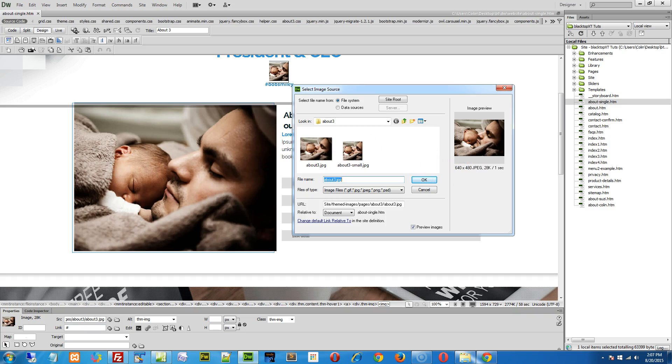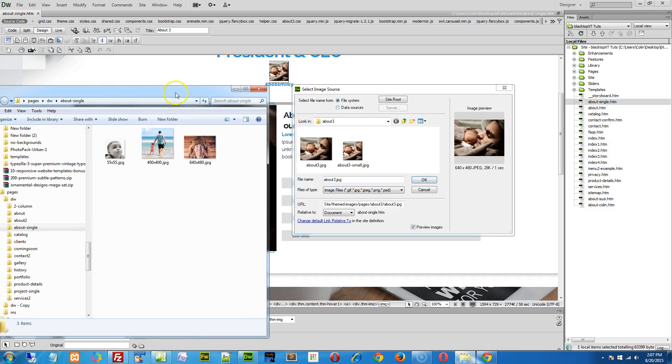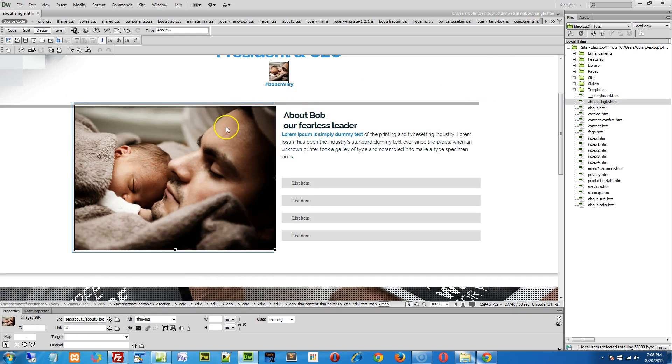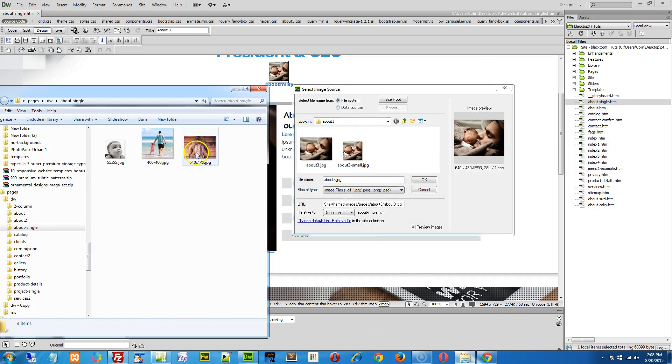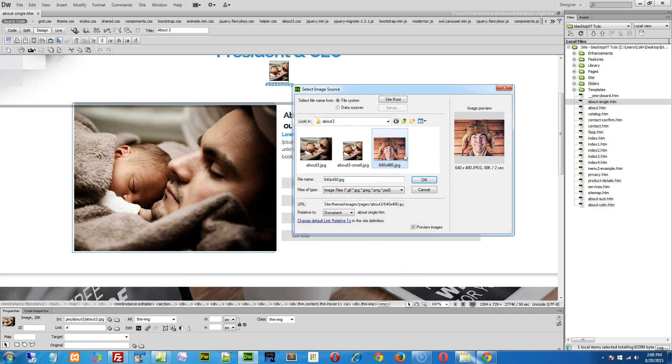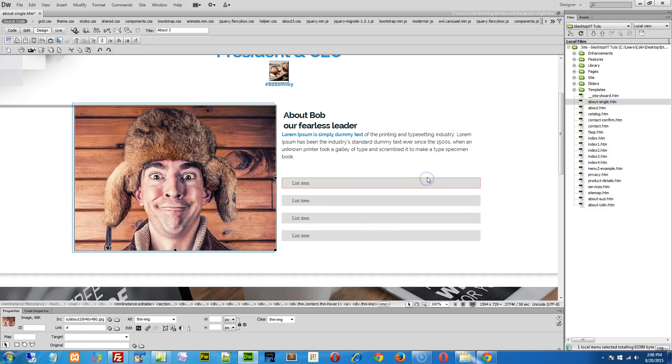Now with that said, to replace the image, here's the trick. I create my new image, 640 by 480. I use the select image source by just double clicking to open this up. I grab my new image, drop it into the window. It automatically replaces it. I click OK and I'm done.